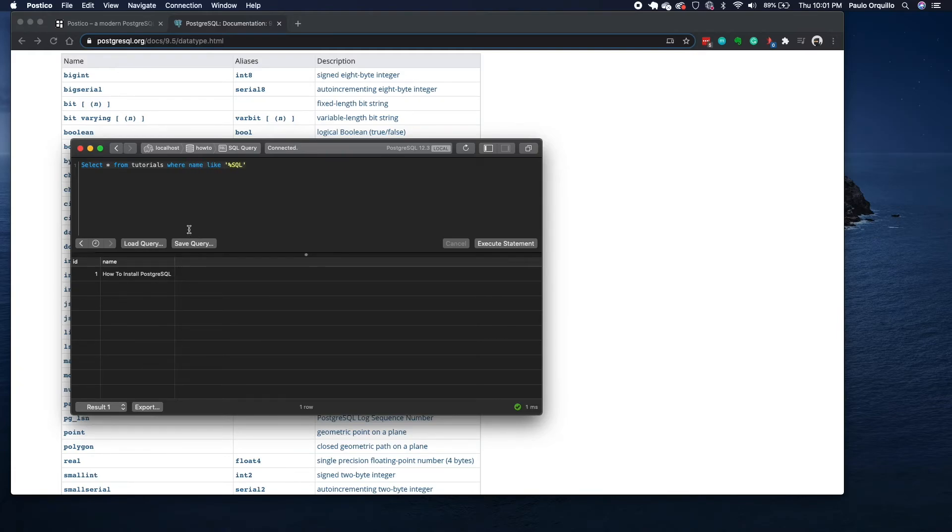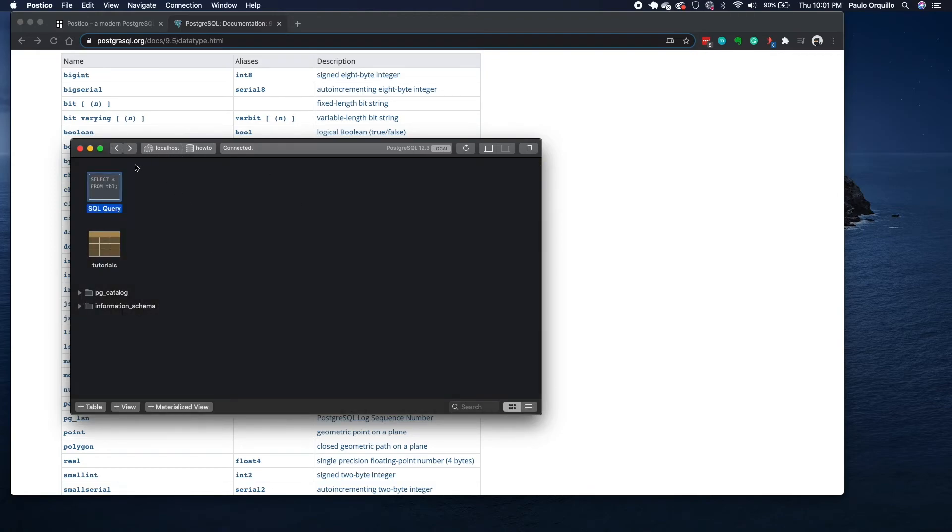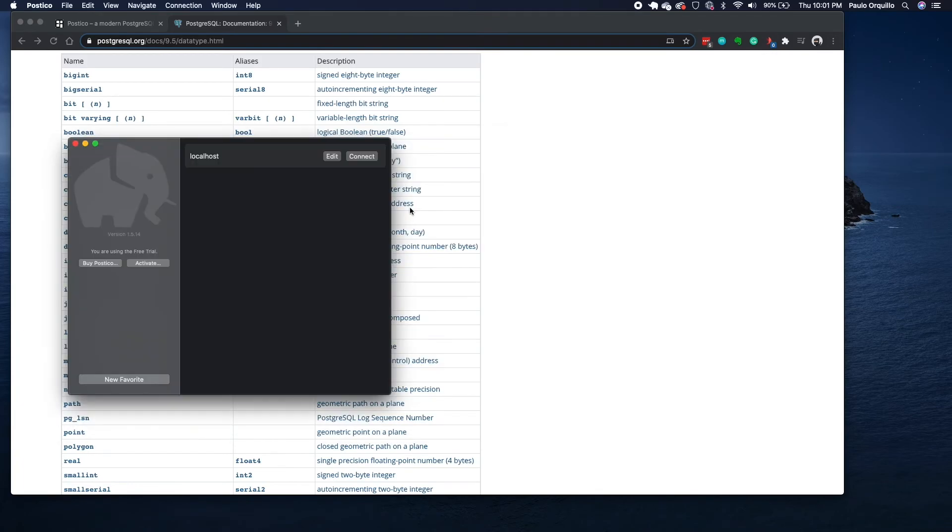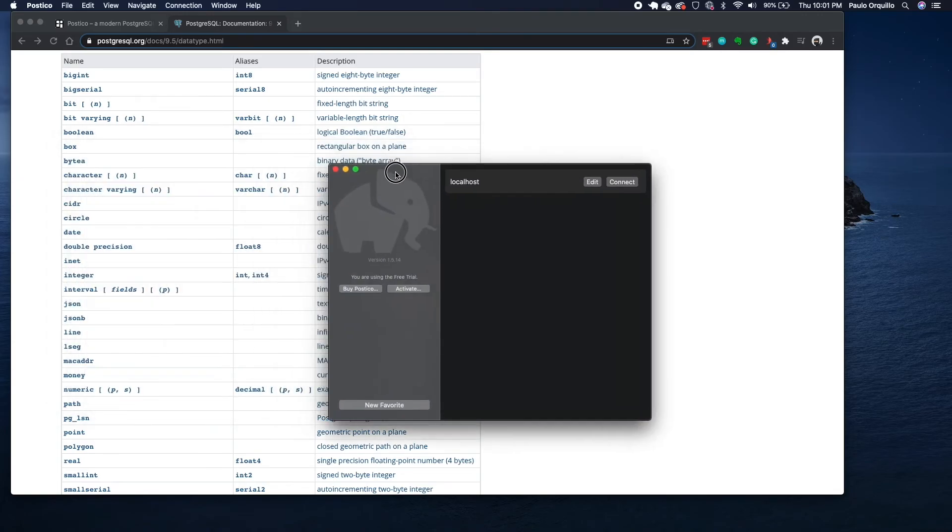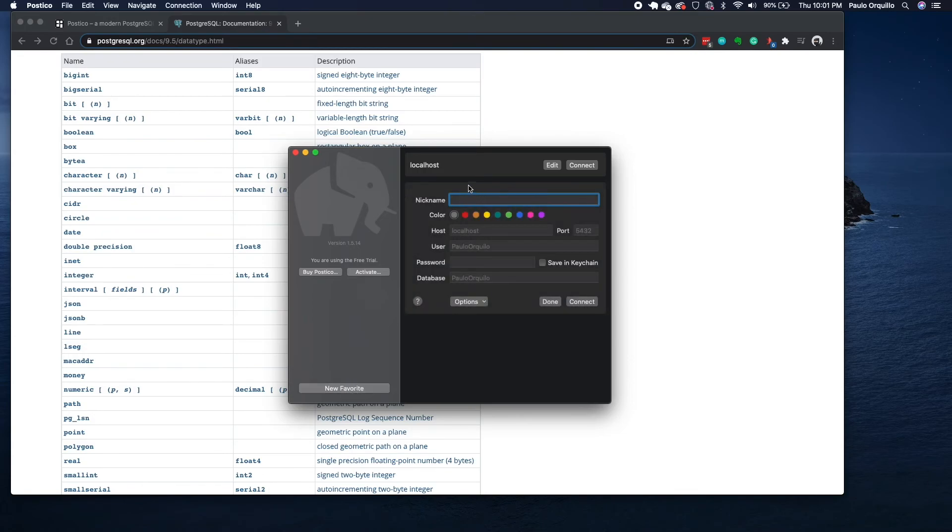In here you could actually close this out and it would prompt you to buy the license if you want. You could say no. Back on this section you would see that the favorite is now the localhost that you connected. If you want to connect to a different database you could manually do it here.